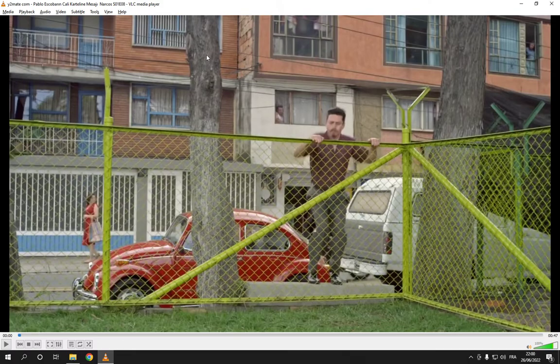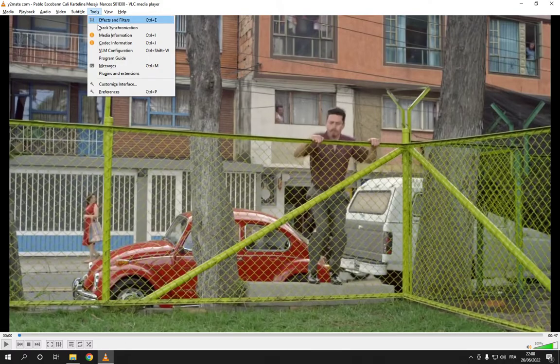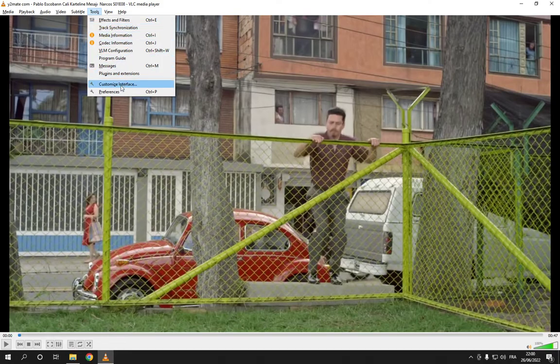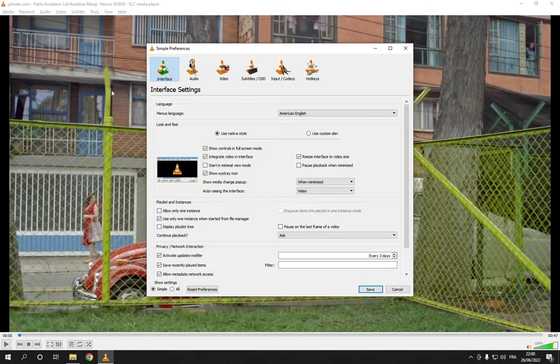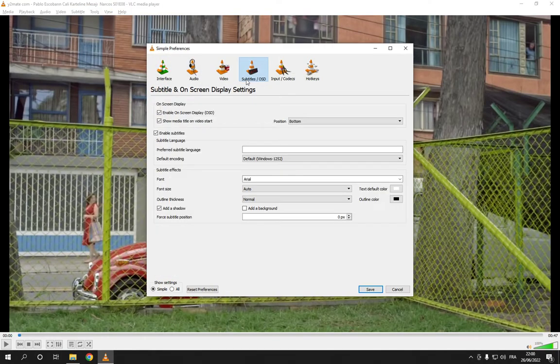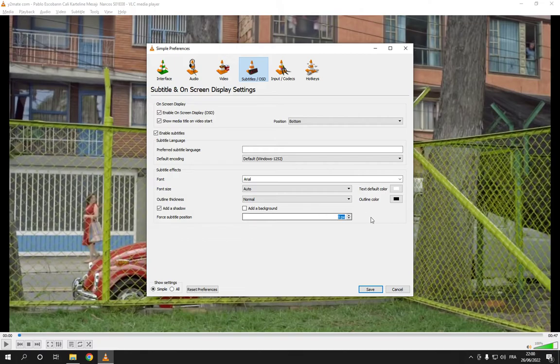As you can see right here, click on Tools, click on Preferences, and now click on Subtitles. Now all you have to do is go down to Force Subtitle Position and you can change the position from here.